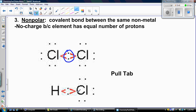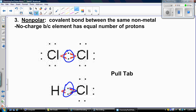Unlike hydrogen and chlorine — in that case, hydrogen has one proton and chlorine has 17 protons, so those shared electrons are going to gravitate toward the chlorine atom. That's polar versus nonpolar.